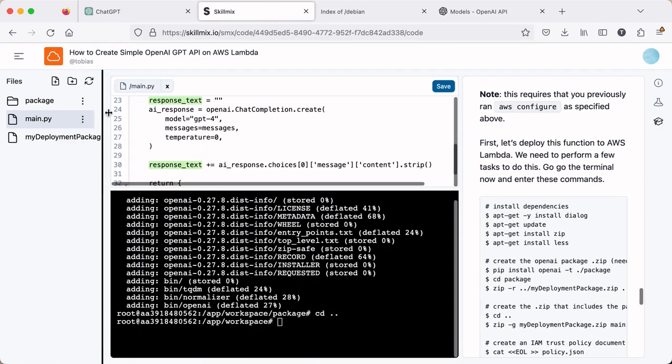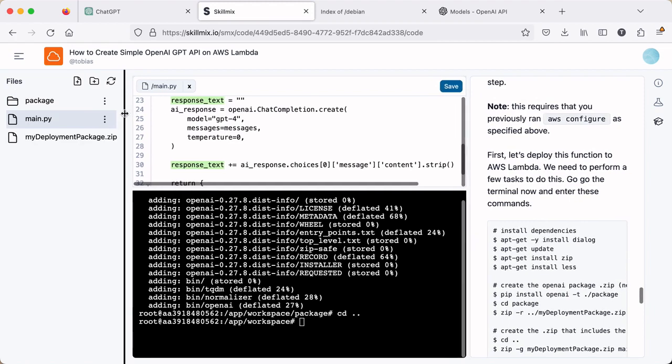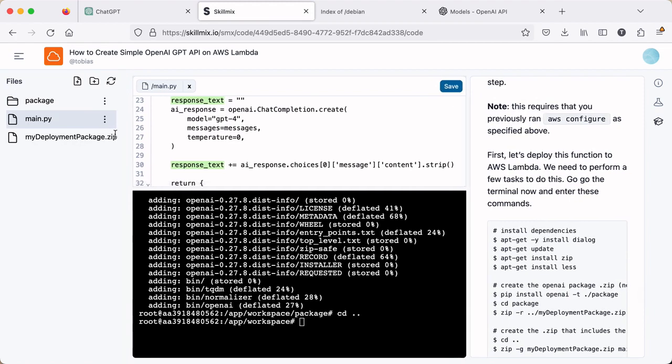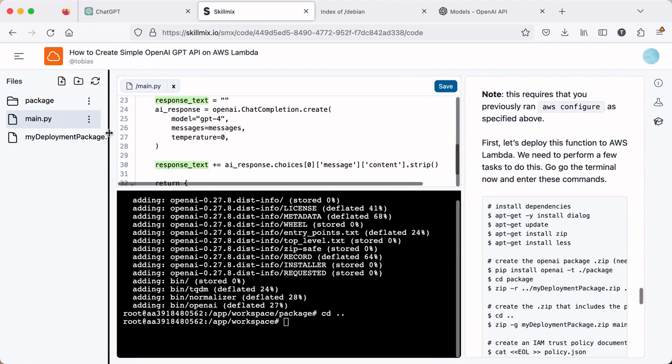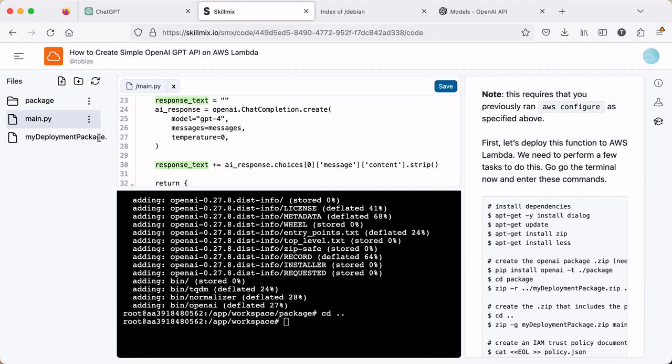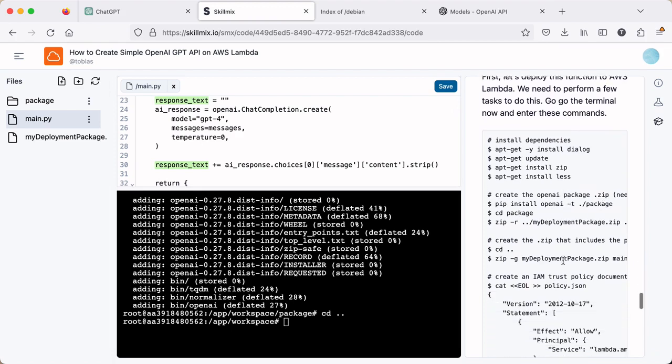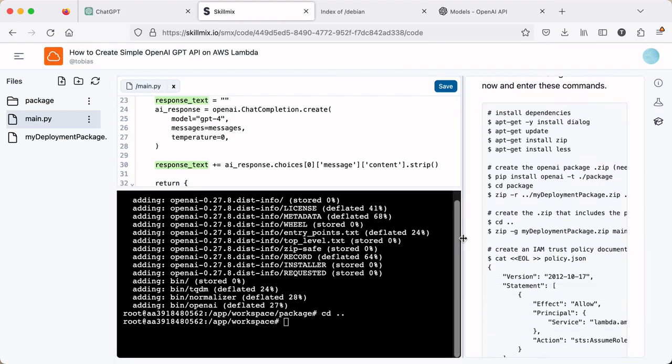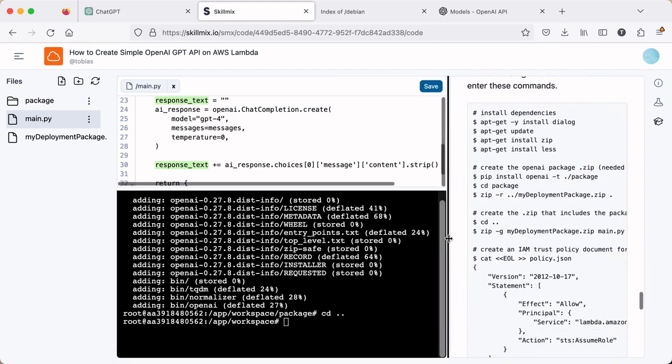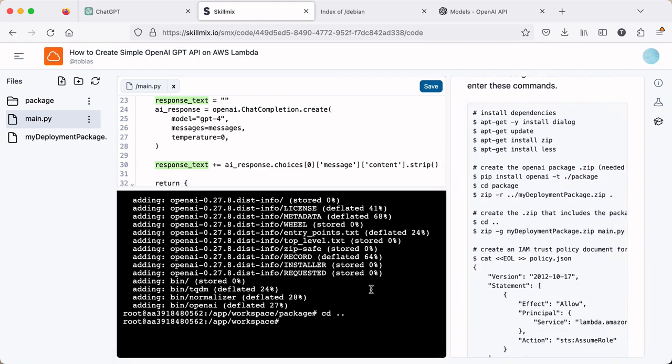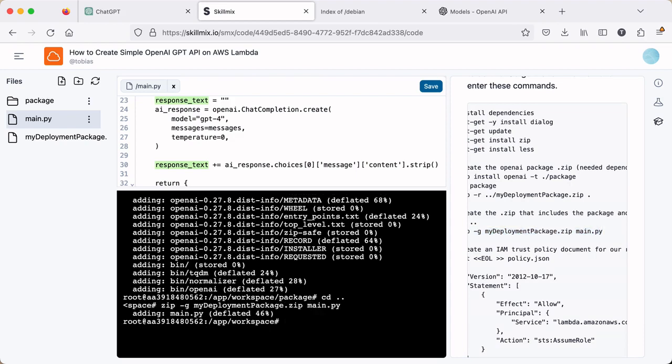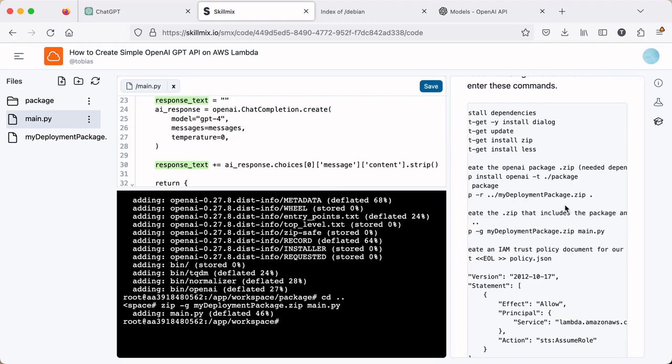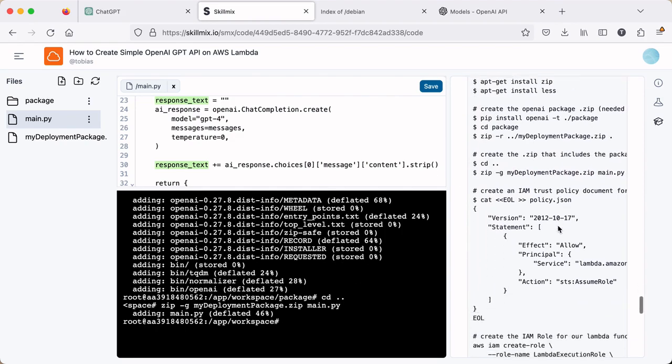So you see here, we now have our zip file in the parent directory here. And this is the main working directory. We went and we moved to the workspace folder and now we're going to add the main.py file into the zip package. So now our zip package has our Python file as well as the OpenAI libraries.